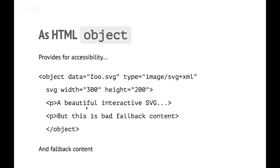If you use the HTML object element, which has only been around since 1998 — about as long as SVG — you can actually provide a fallback for browsers which don't support SVG. You need to do that right, obviously. The example here is how you do it terribly badly. If you get that fallback, you may not have any idea what's going on. On the other hand, browsers do actually implement SVG, so people are unlikely to get the fallback in reality.